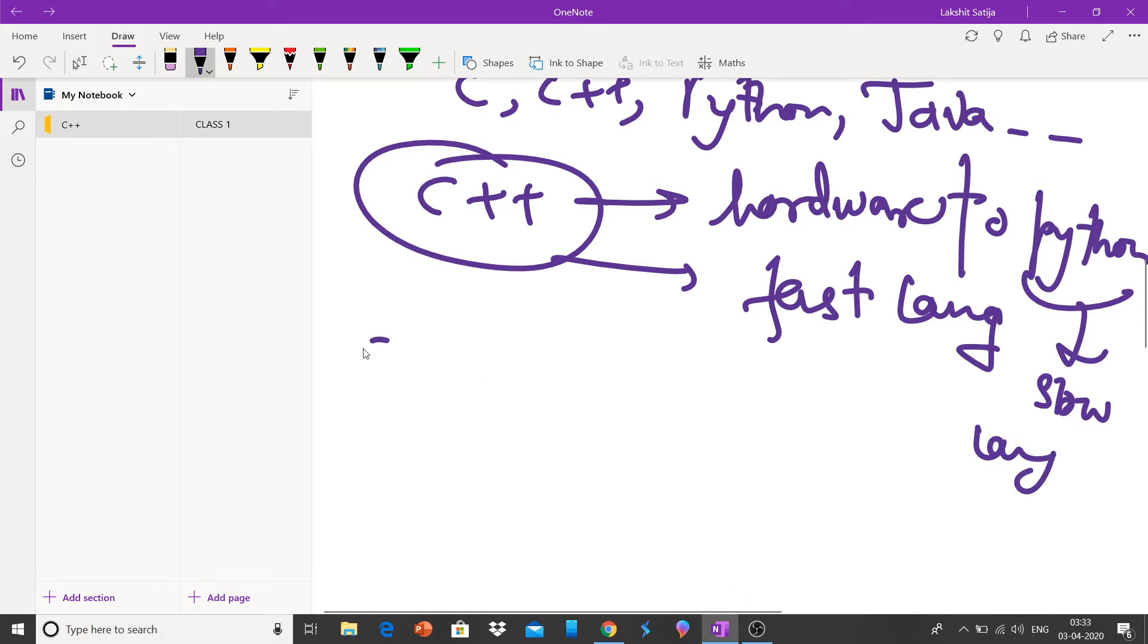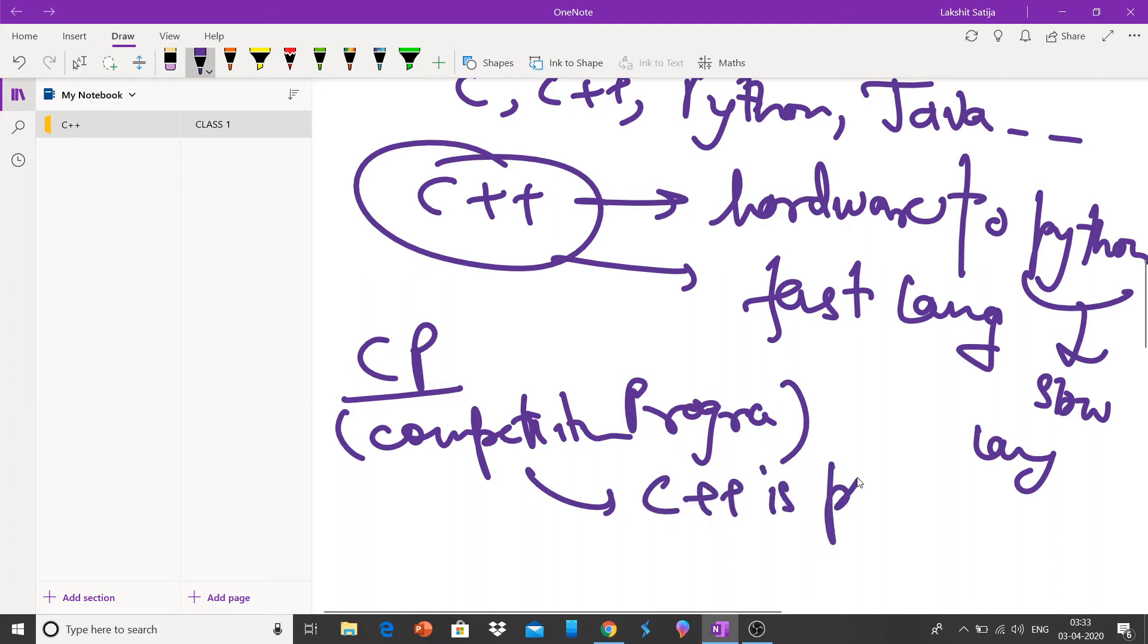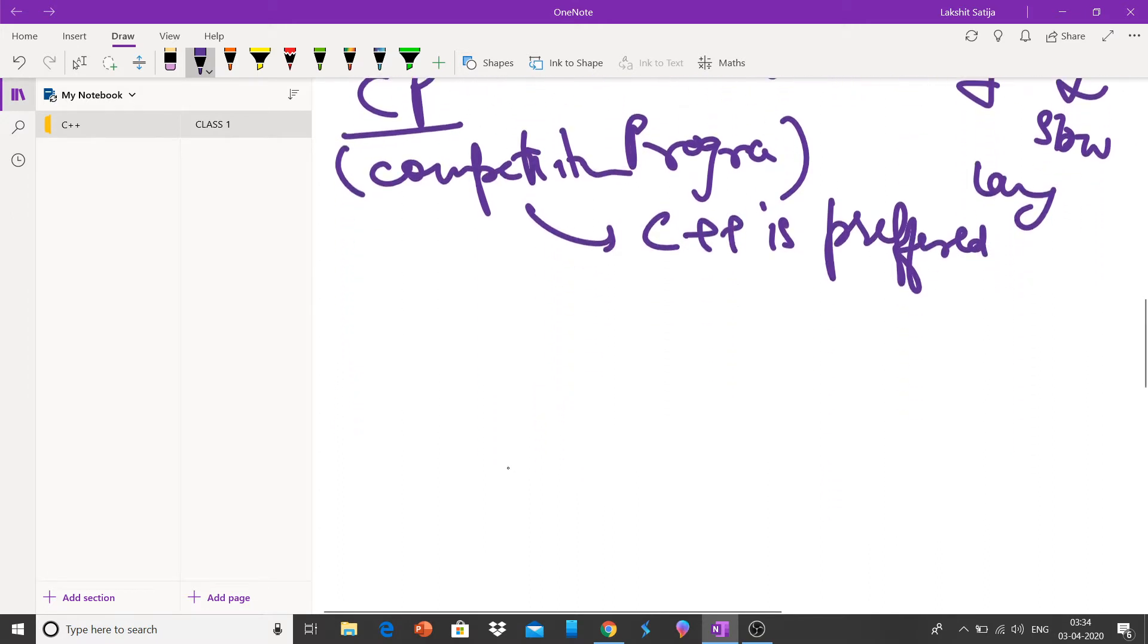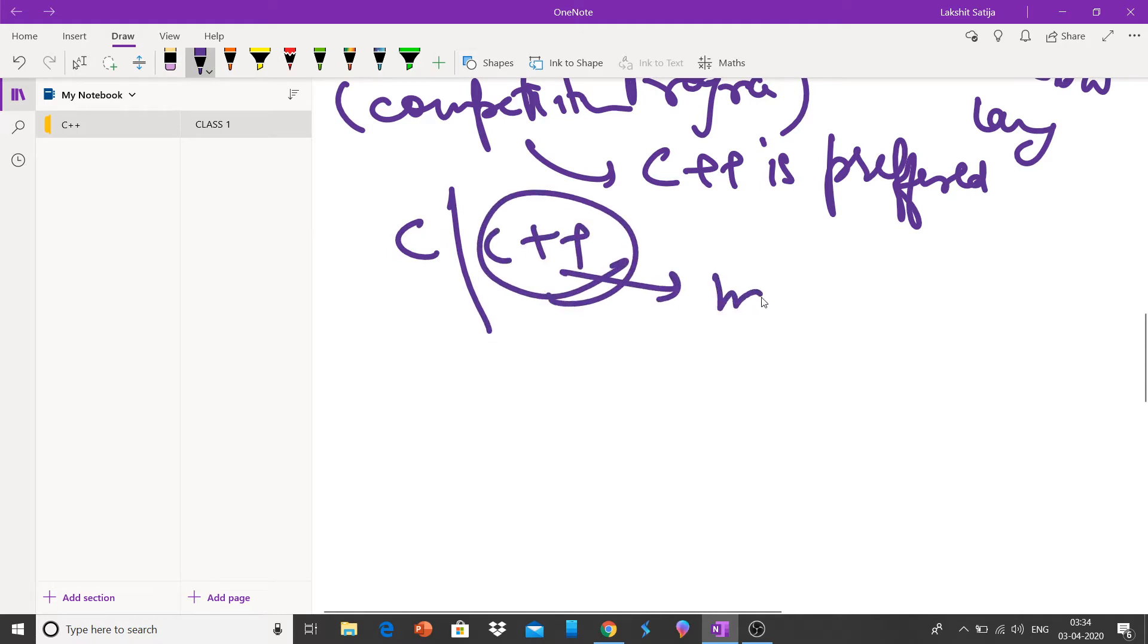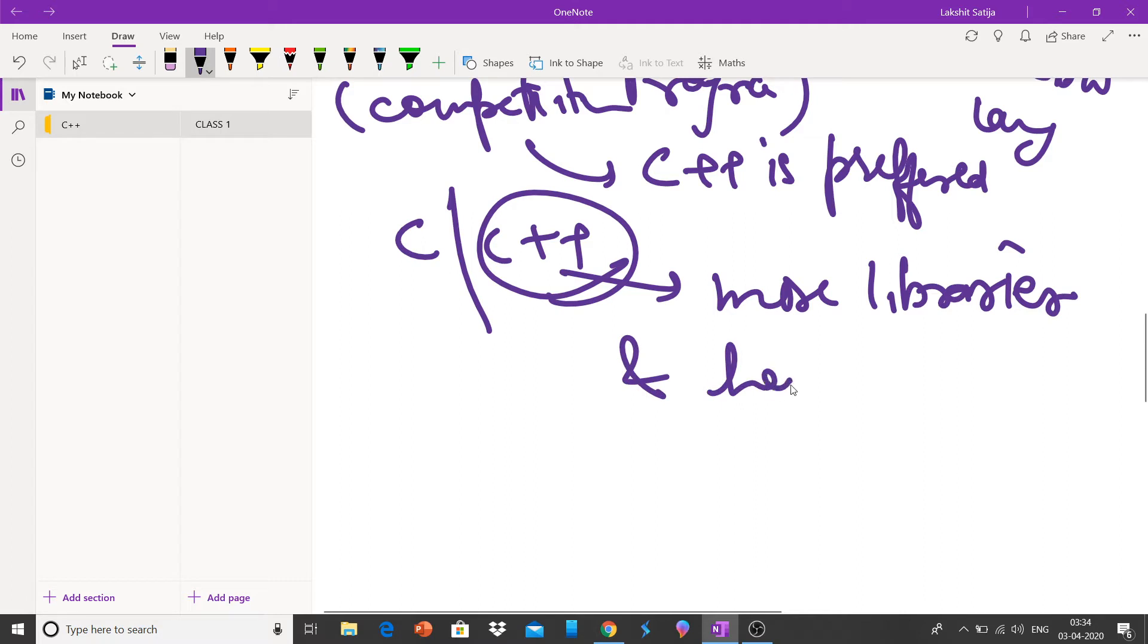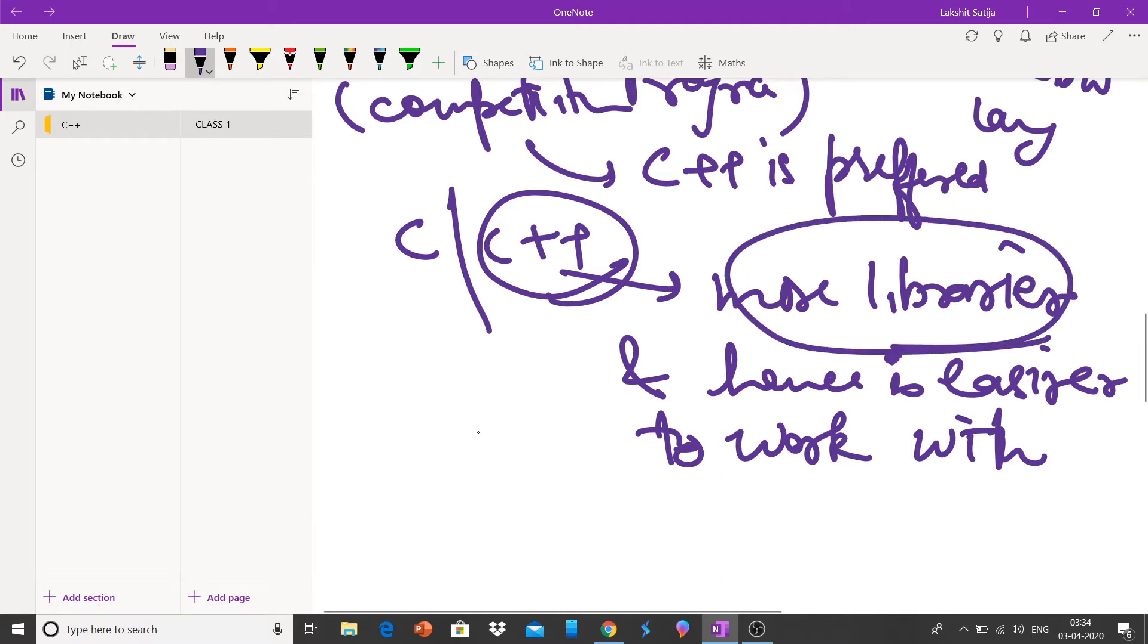Hence for CP, competitive programming, C++ is a good choice. While comparing between C and C++, C++ is preferred because it has more libraries and hence is easier to work with. Because of its more libraries, our work becomes easy.